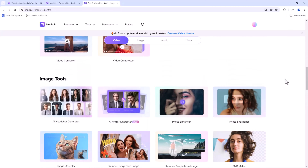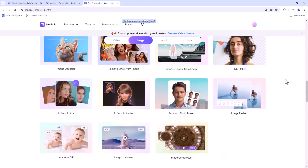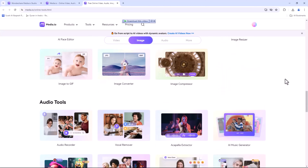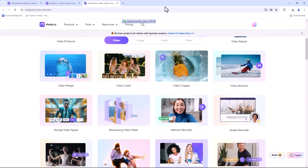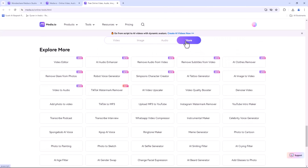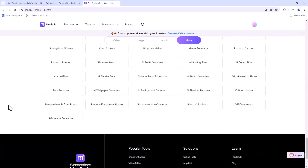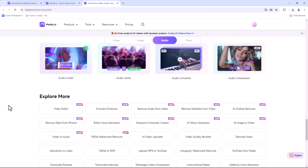Media.io has transformed the way I handle media files. It's fast, reliable and incredibly easy to use. I love the variety of tools available. Whether I'm editing a video or compressing an image, Media.io always delivers great results.